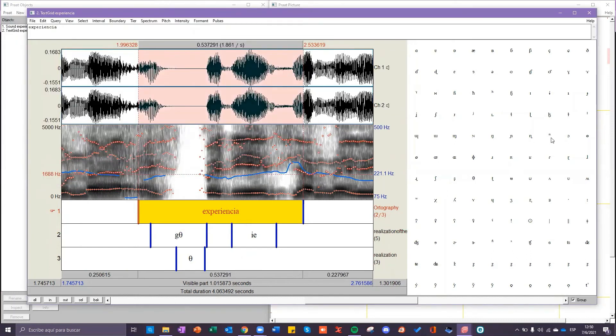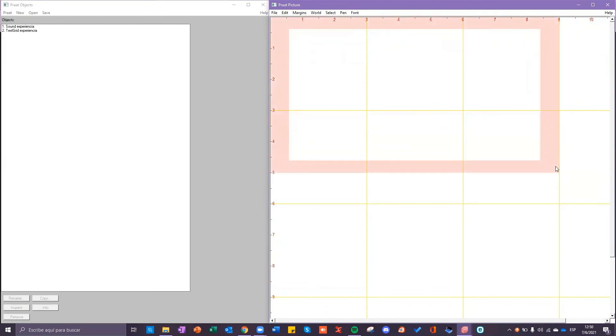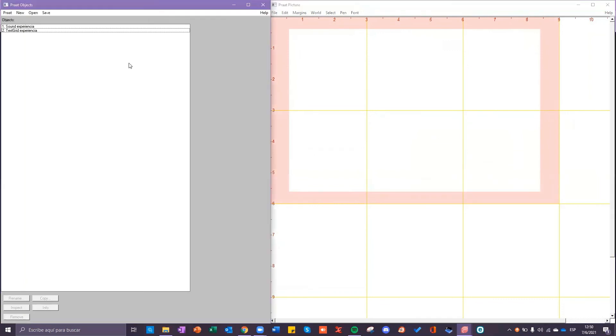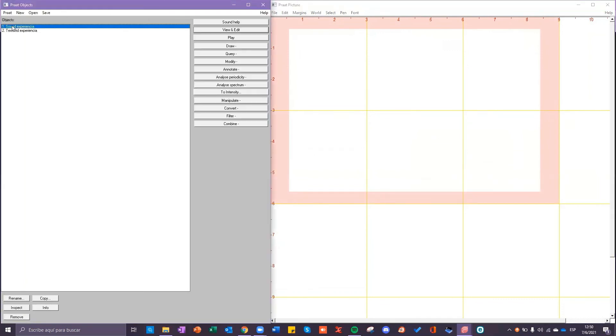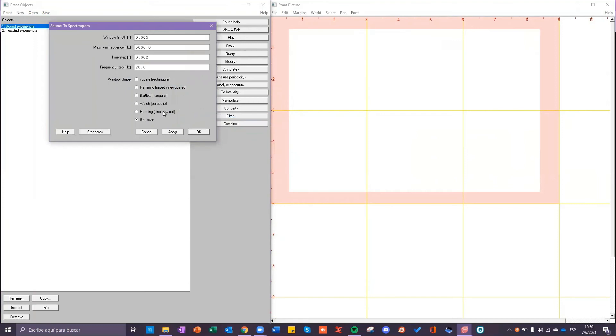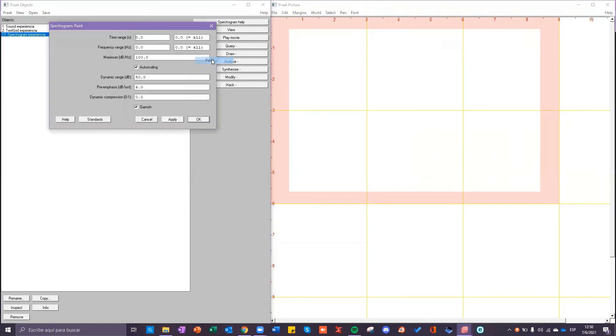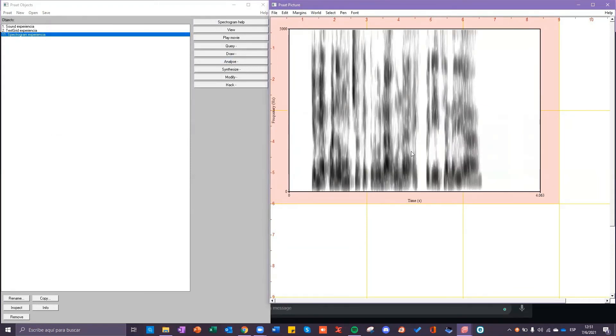If you want to save this as a picture go to the main windows, print object and print picture and in print picture select the space you will draw. And then go to print object and click on the sound, click on analyze spectrum to a spectrogram click on okay. Another object will appear you have to click draw and paint and okay again. Here is the drawing of your spectrogram.